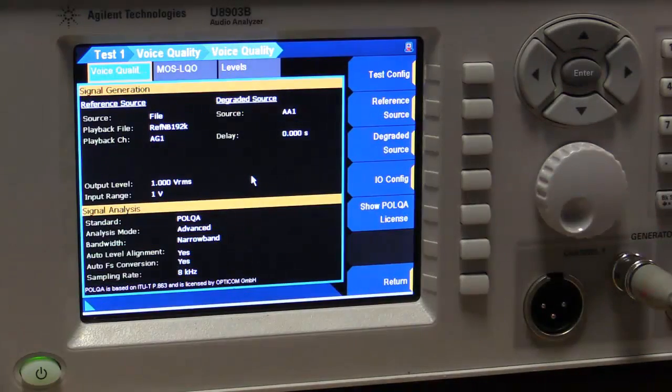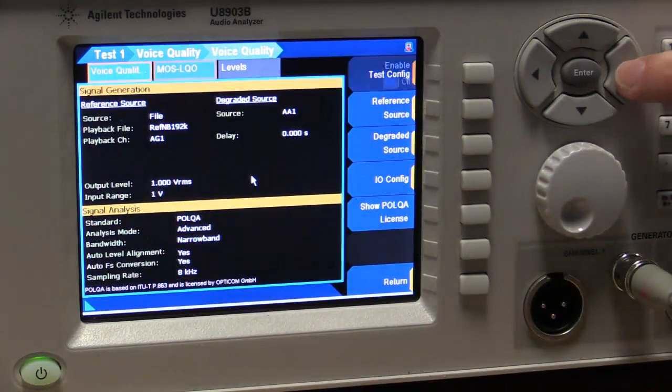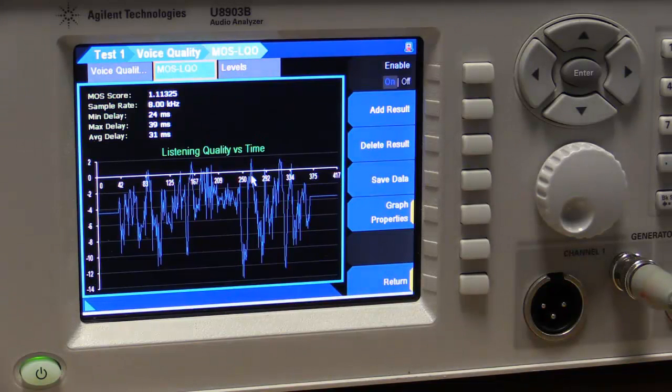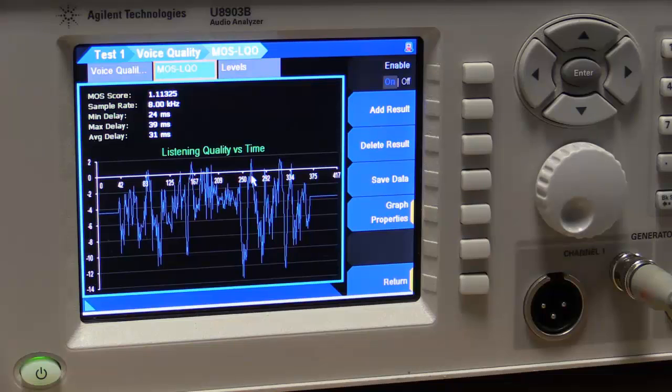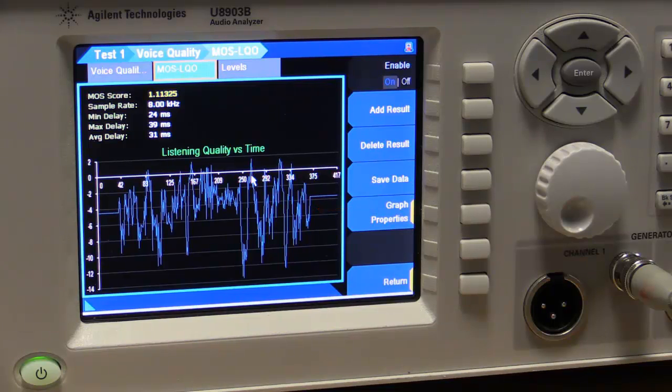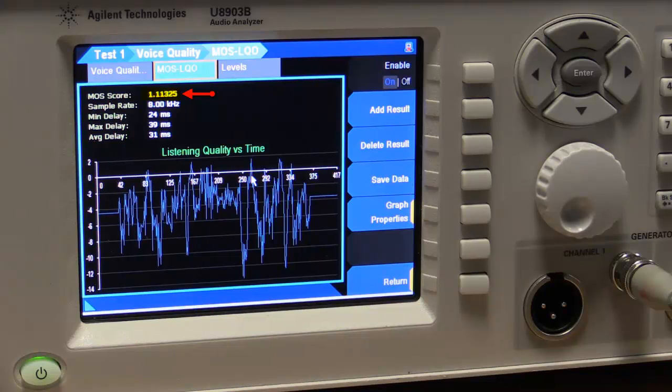And we can go then and look at some results. So here we see the main result we're interested in is the mean opinion score. The scale is 1 to 5, 1 being the worst. And so you get a graph of the mean opinion score over time. And then you also get the standalone number that you're interested in.